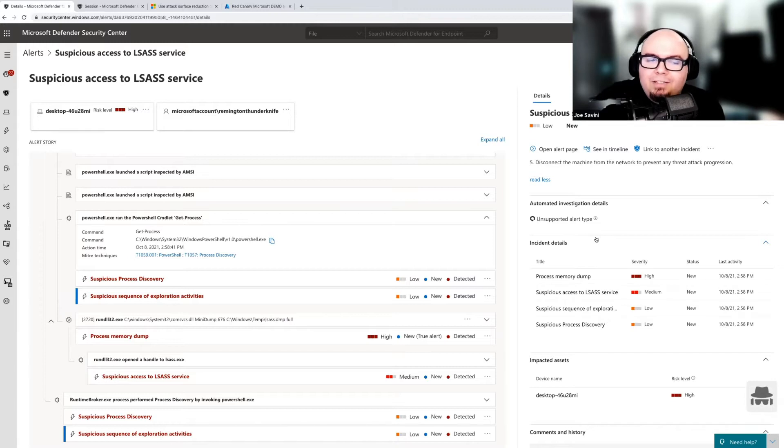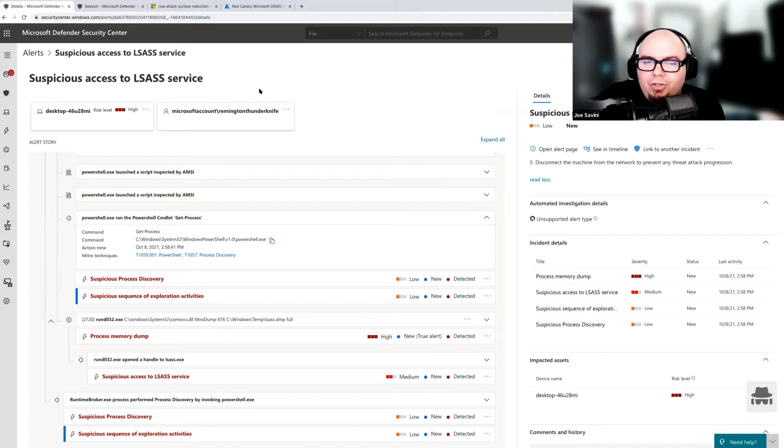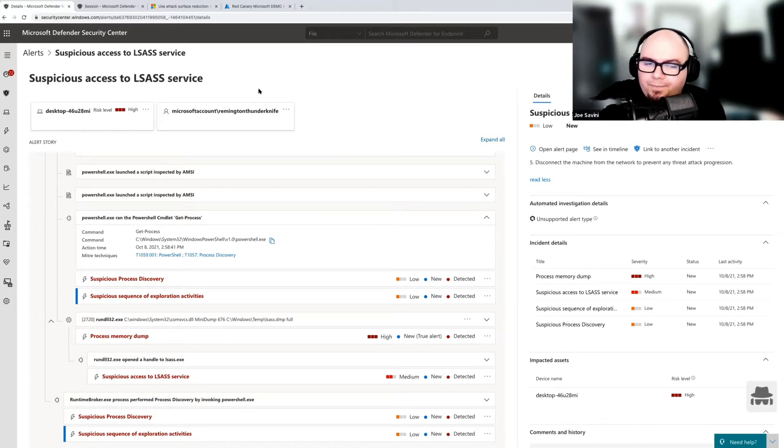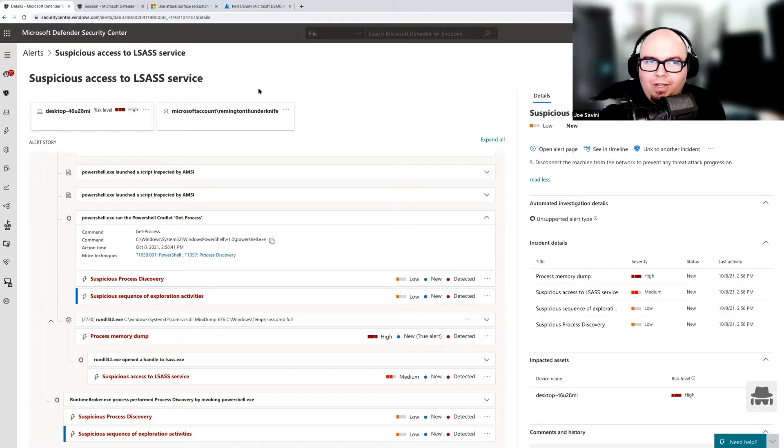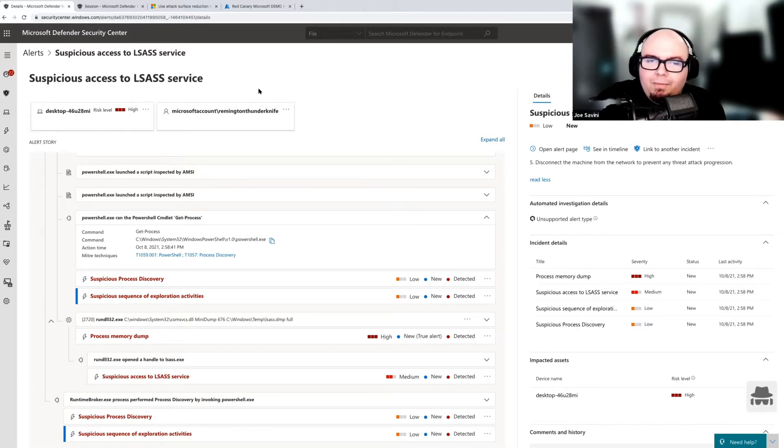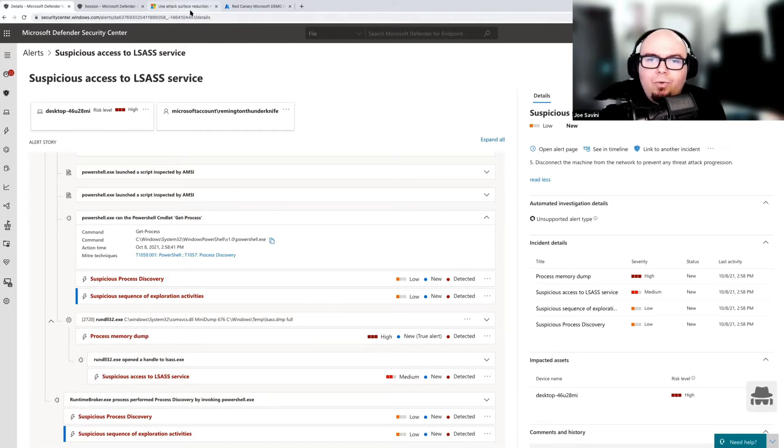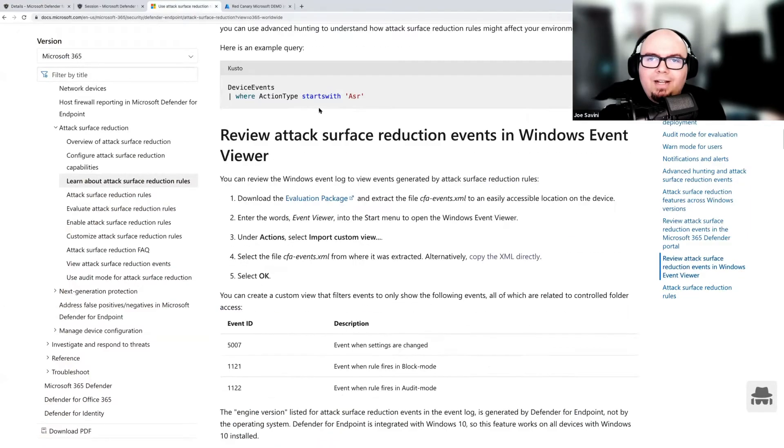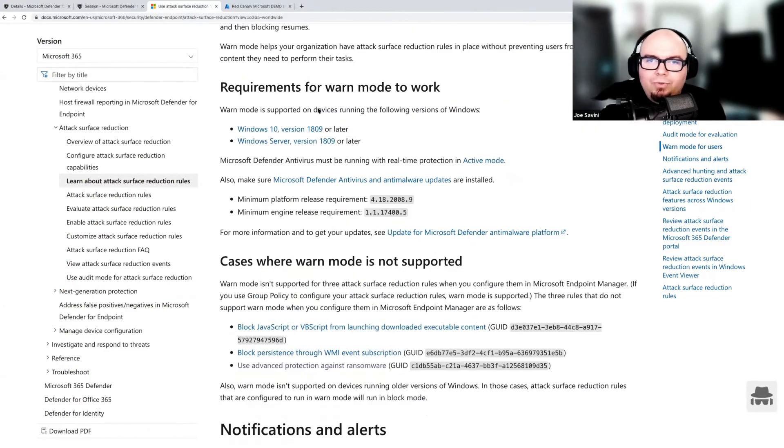But with these suspicious activities, we can't just go around blocking them. But if we've made the decision organizationally that it's kind of above our threshold of risk to just allow process dumping in our environment in general, because this is not something that we expect to see. Maybe we don't have developers or we don't have other people who are going to be initiating this type of activity. So we could develop a baseline. There's actually a whole process for that. So Microsoft has the concept of attack surface reduction rules.